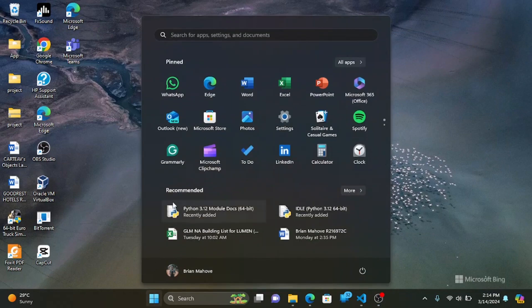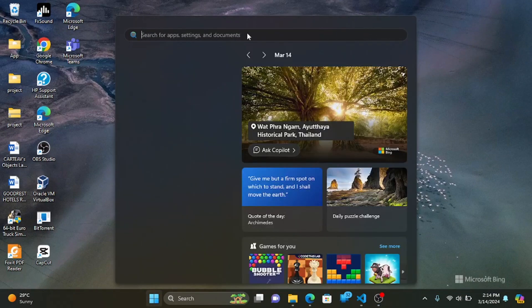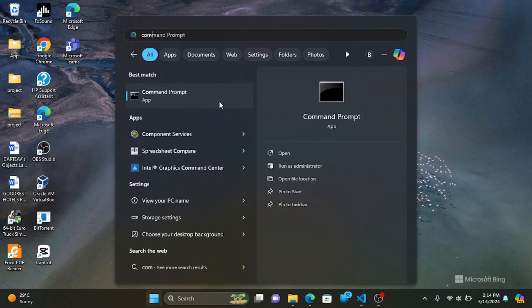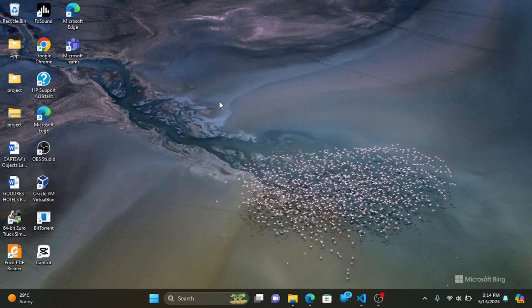First, ensure you have Python installed on your system. If not, download a recent version of Python from python.org.